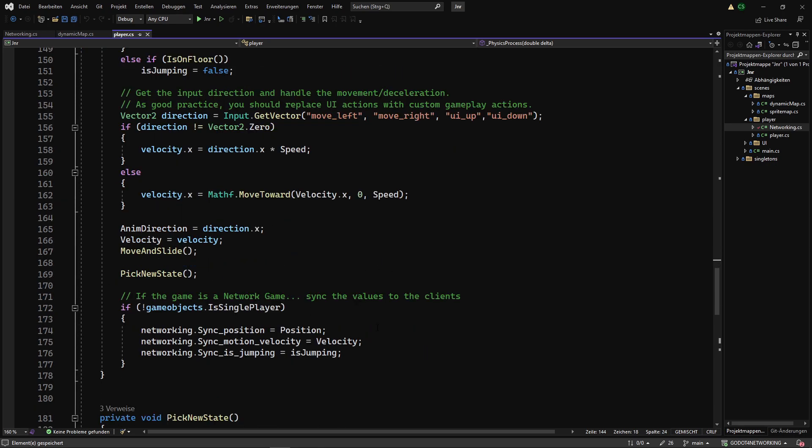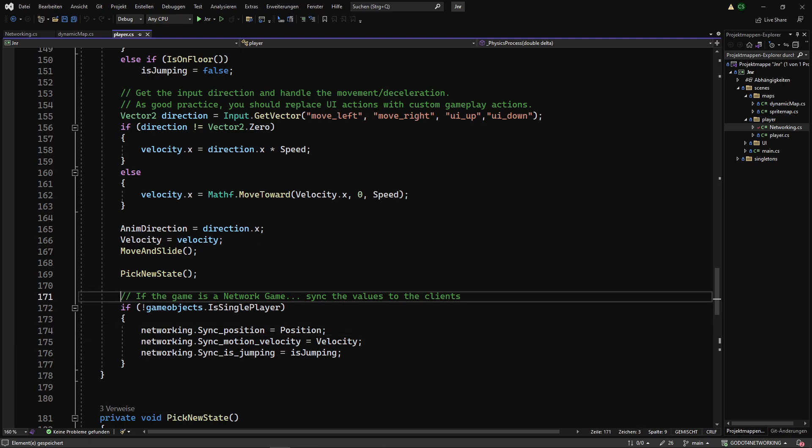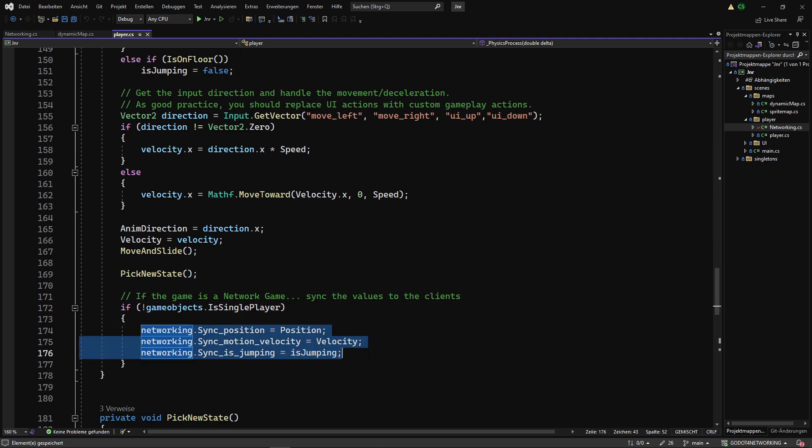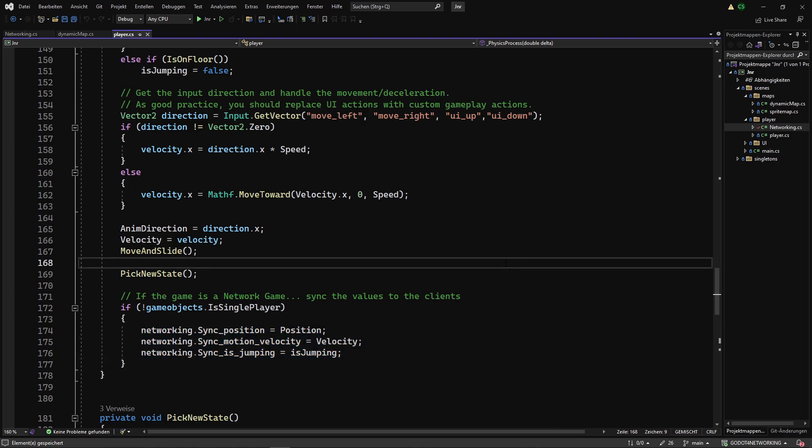At the end of this method, you have to write the new position and properties to the networking class to update on the other clients. And that's basically all you have to do to make a very small networking game.